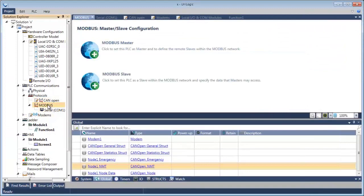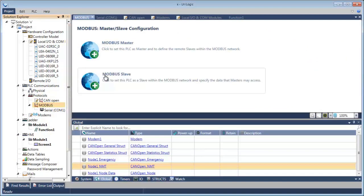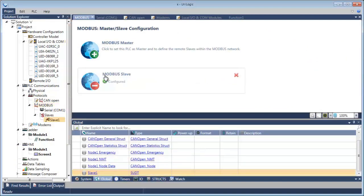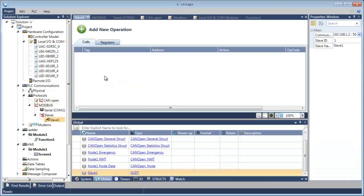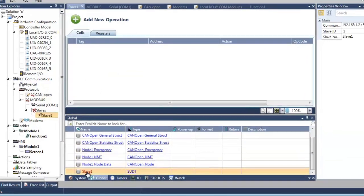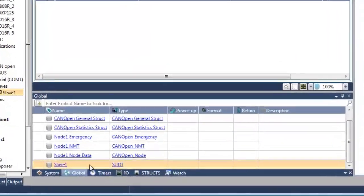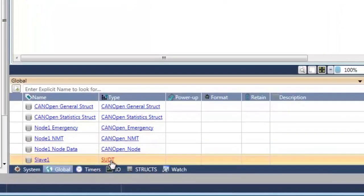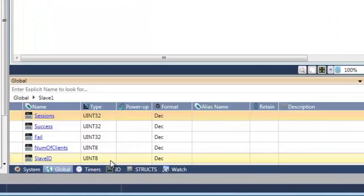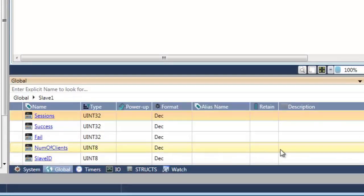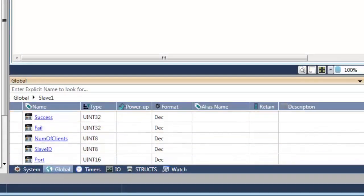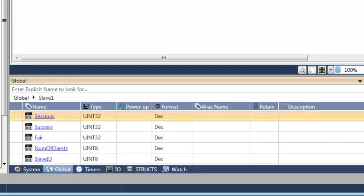Time to have a look at Modbus. Let's add a Modbus slave. Let's have a look at the struct. Session, success, port, slave ID. It's all there.